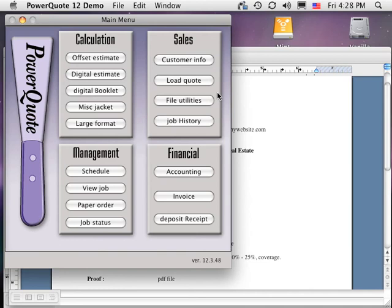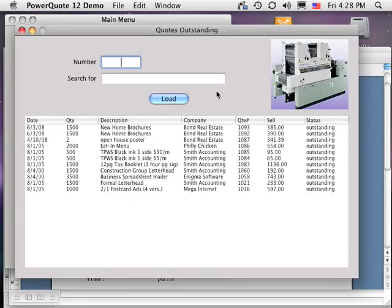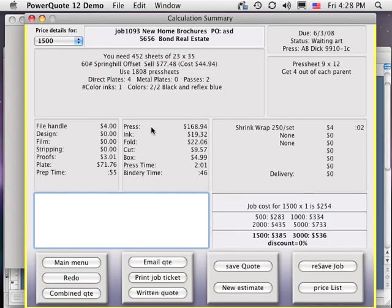When an estimate is approved, we can retrieve the quote from the main menu by clicking Load Quote, and then just click on the desired quote. This brings us to the calculation summary window.